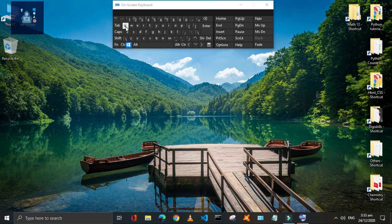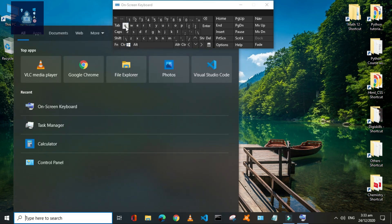Press Window plus Q — it is quite similar to Window plus S in that it opens the search bar input.